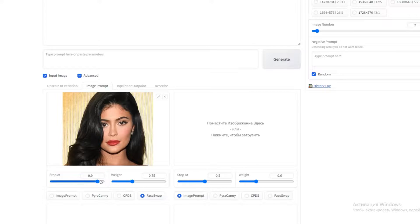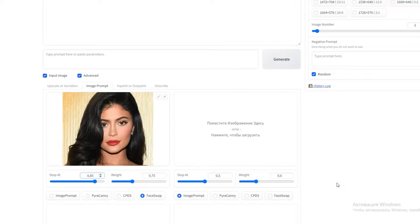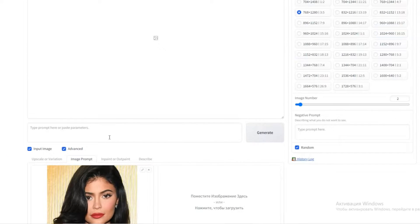The white slider determines how much the image is considered. I recommend 0.85, but you can play around with it until you get results you like. Also enter the desired prompt — I want Kylie to look like a doctor, so I entered 'female doctor in a white coat standing in a laboratory.'